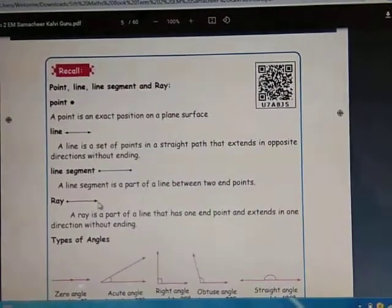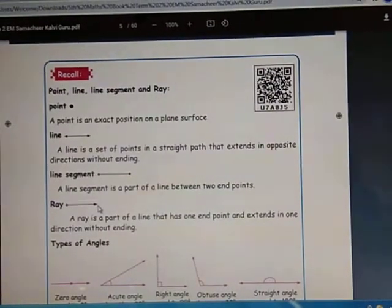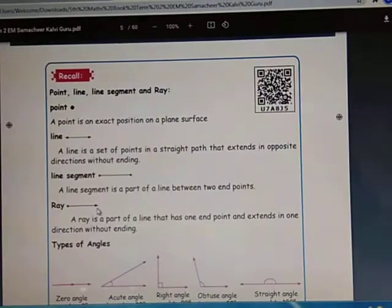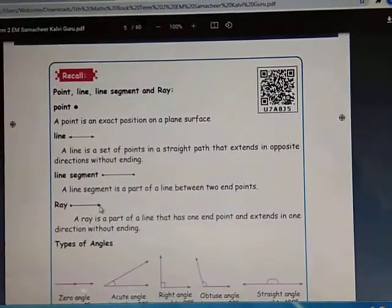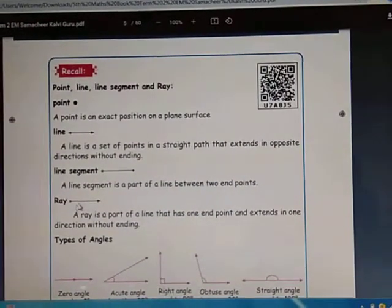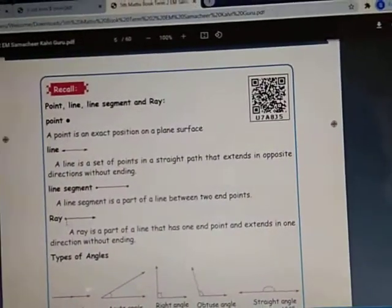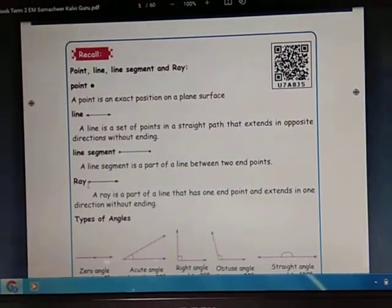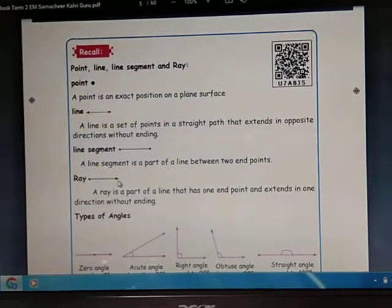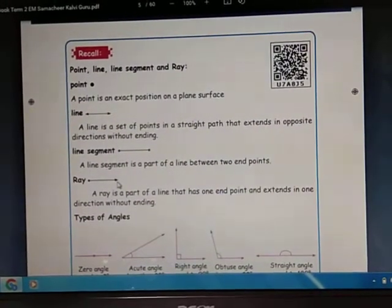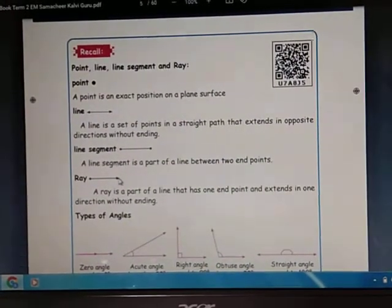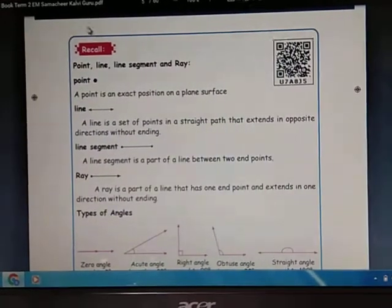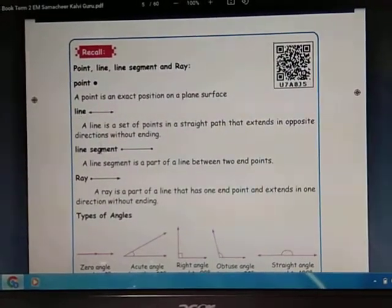The arrow mark refers to one direction going on without ending — that is the meaning of the arrow mark for a ray. Clear? This is the endpoint and this is the direction going without ending. I hope you all understood: Point, Line, Line Segment, and Ray.